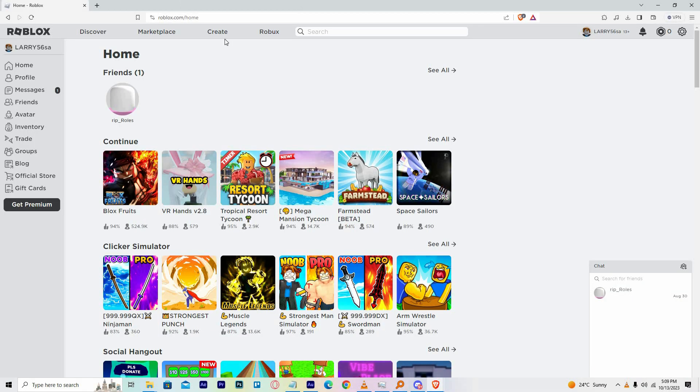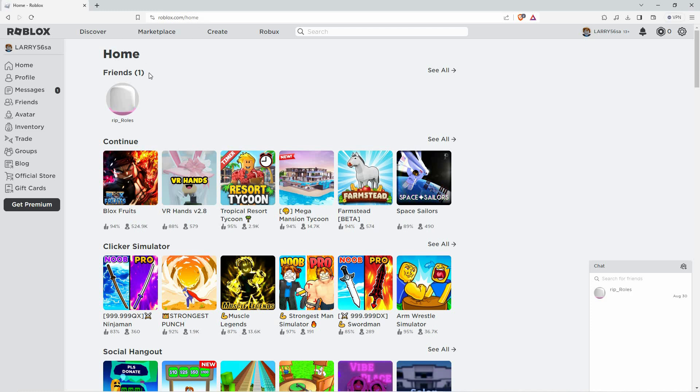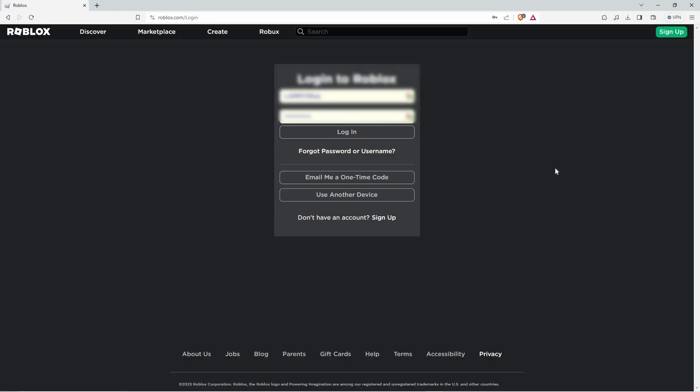Open your browser and go to roblox.com. If you are logged in, log out first. The sign up page will open.